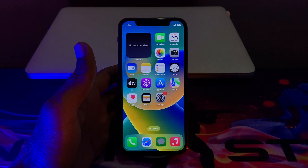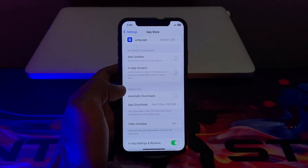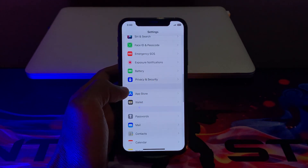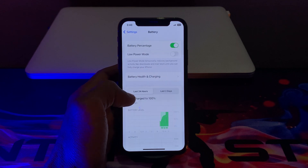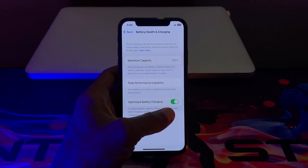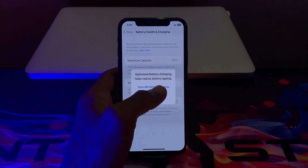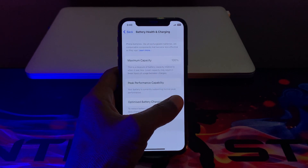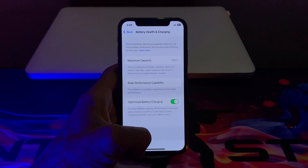The next step is you have to enable Optimize Battery Charging. Click on Settings, click on Battery, then click on Battery Health and Charging. As you can see, there is the Optimize Battery Charging option — if it's turned off, make sure that you turn it on.